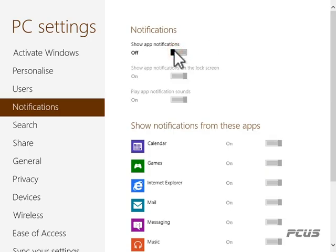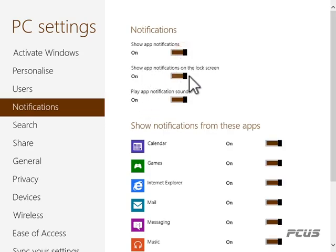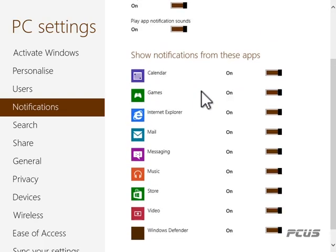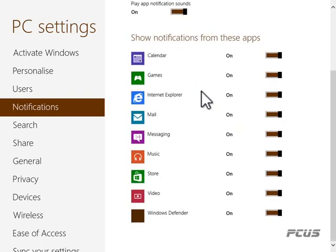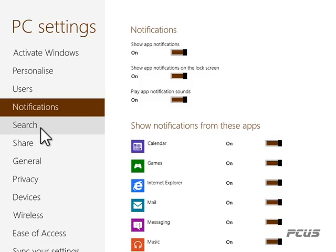You can switch all app notifications off automatically. You can also control whether to show notifications on the lock screen, and whether to play app notification sounds. These settings are very important. If notifications are bothering you, you already know what to do.